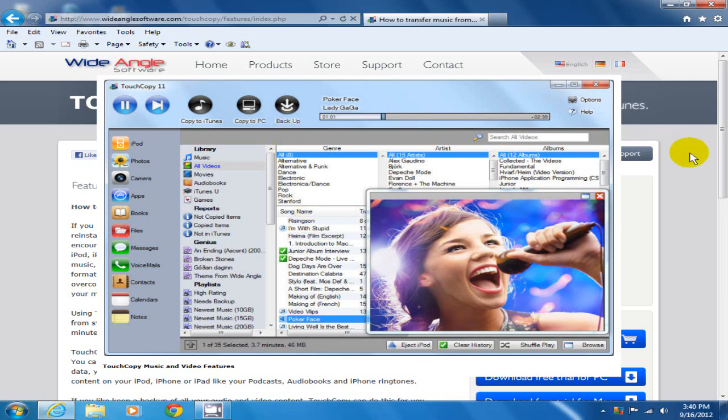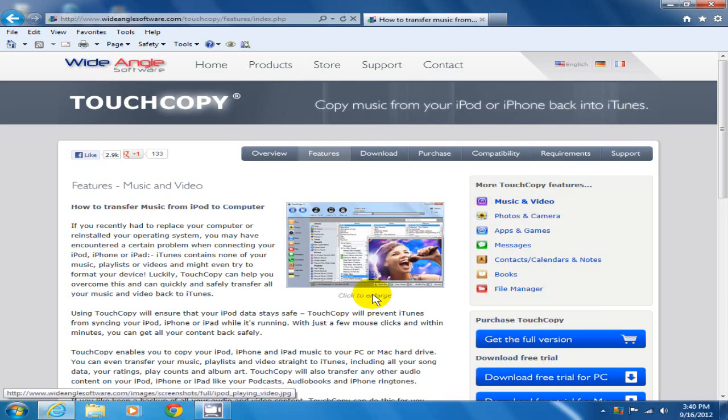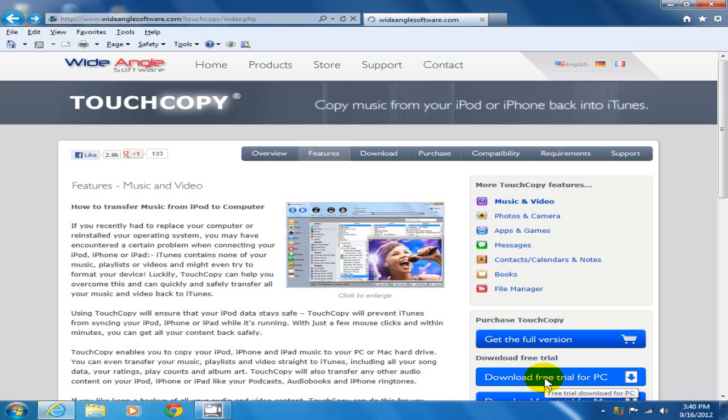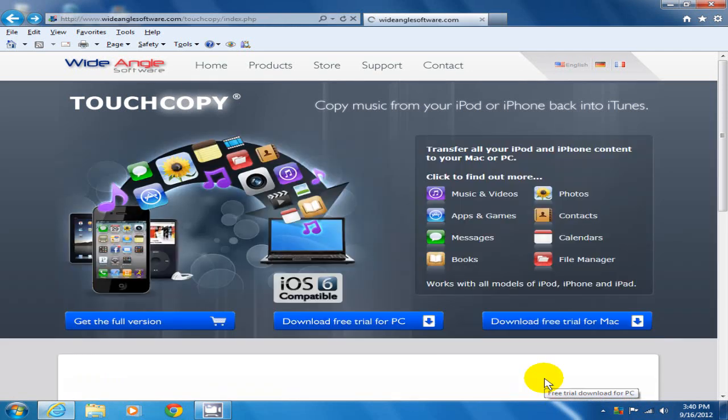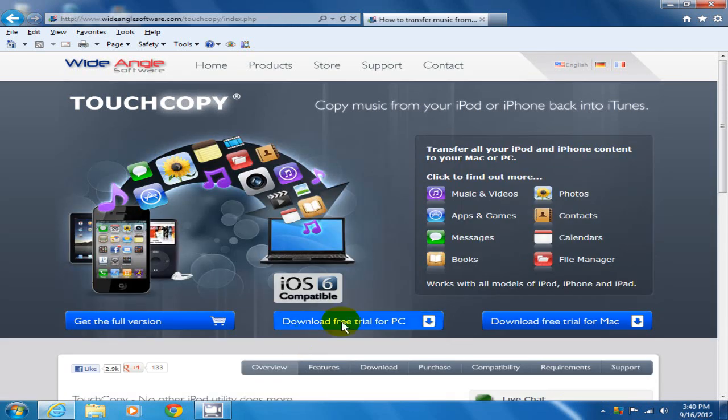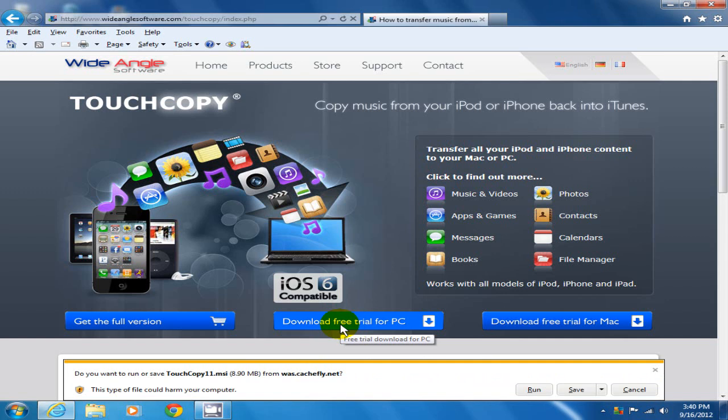Let's go back over here and click on download free trial for PC, or we can go back to the home page and click on download free trial for PC or Mac if that's the case.